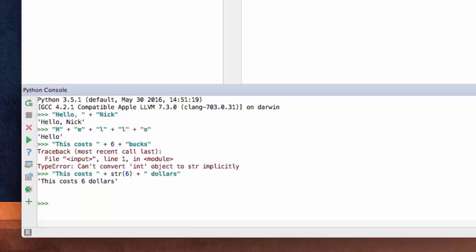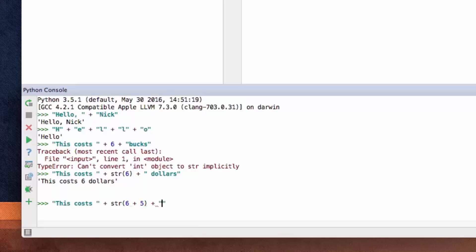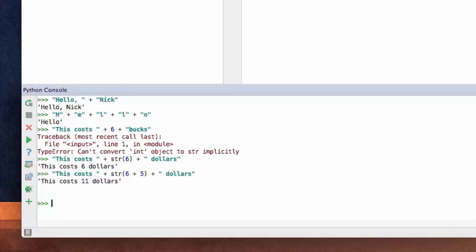You can also perform mathematical operations within the str() parameter. So if I do str(6 + 5), it's going to convert the result of that mathematical operation — the sum — to a string, and then use that string to be concatenated with the other strings you're working with.